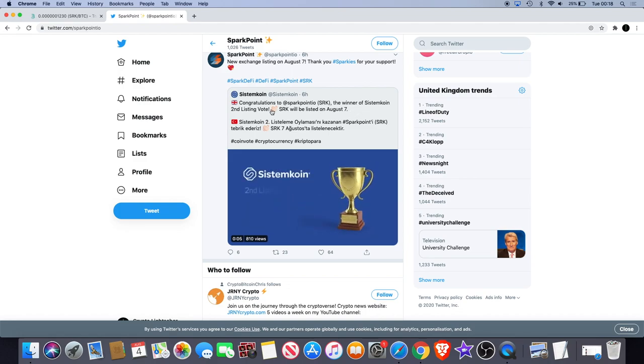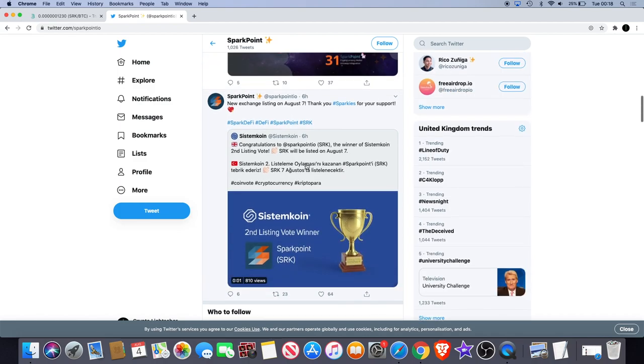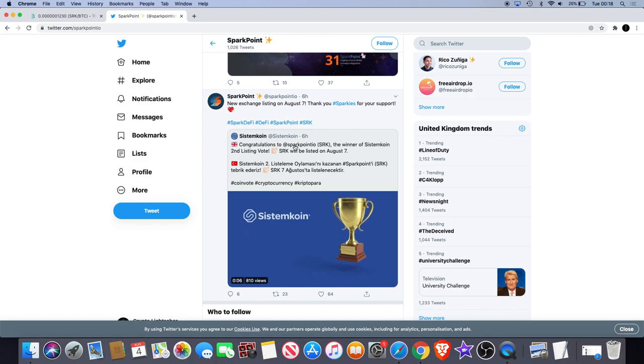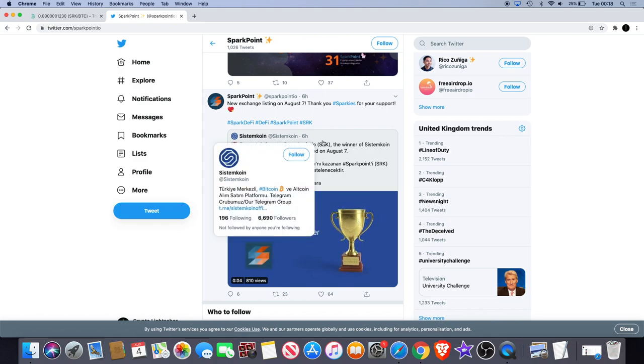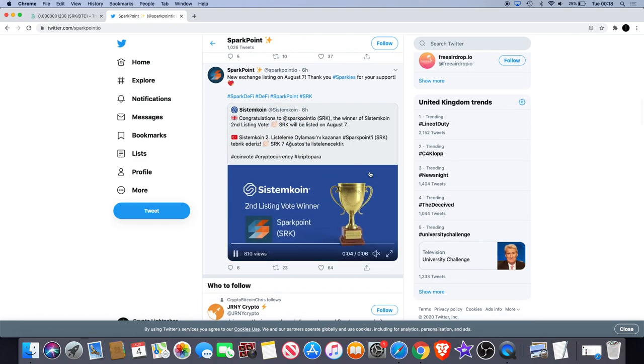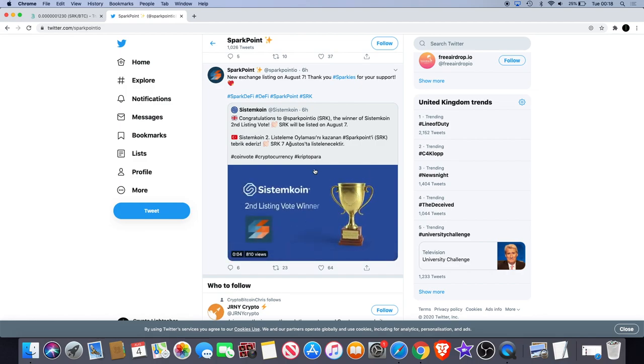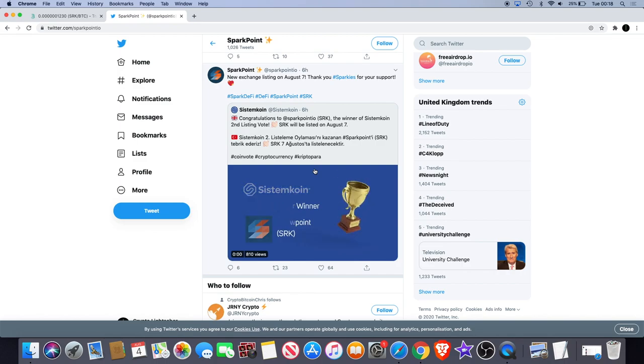It said congratulations to Sparkpoint IO SRK, the winner of System Coin's second listing vote. So they actually won the vote on System Coin - I believe this announcement was from System Coin and they just retweeted it. Sparkpoint is going to be listed on System Coin, which is obviously great news, a new exchange listing.